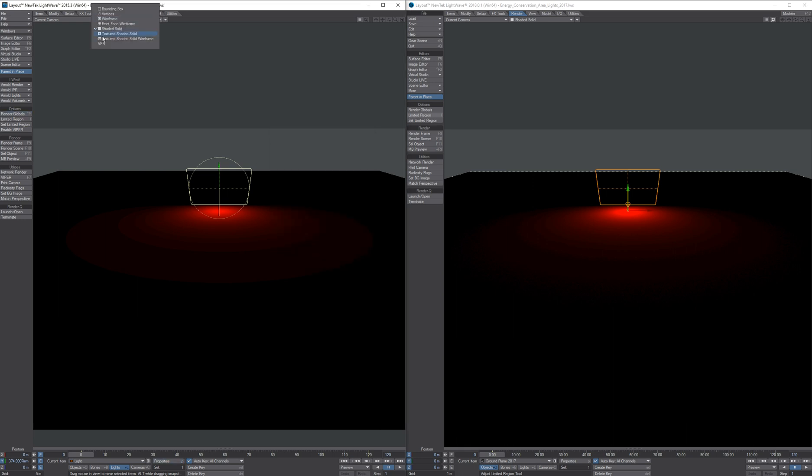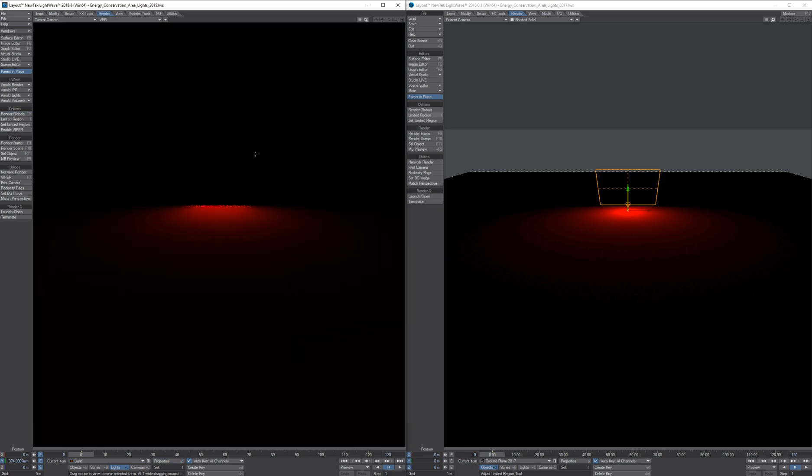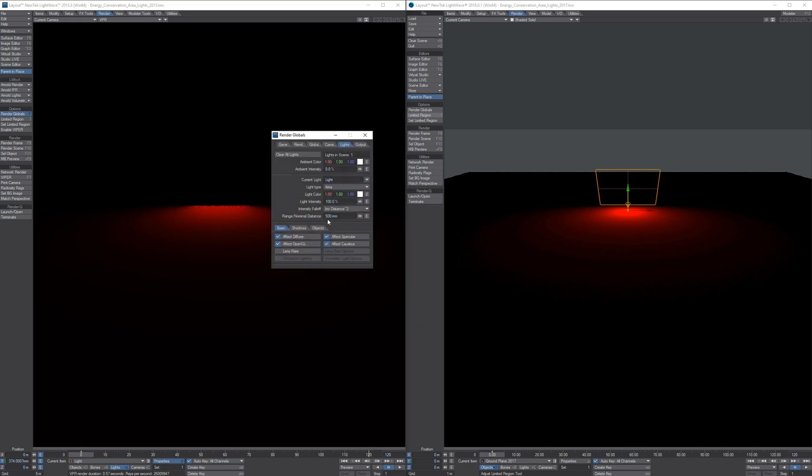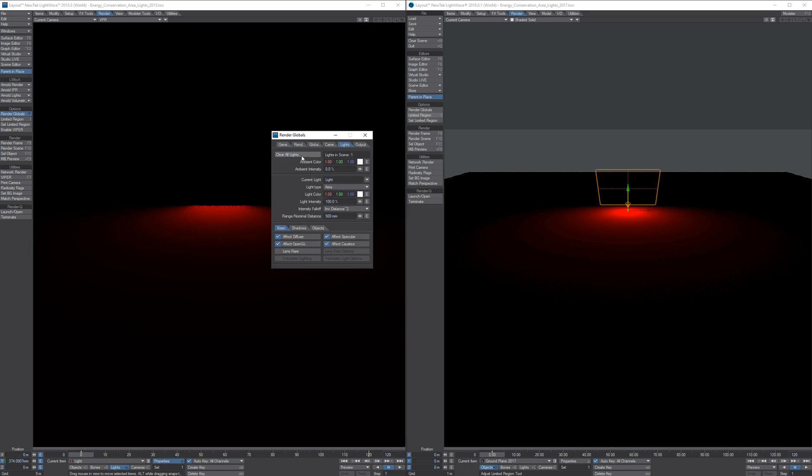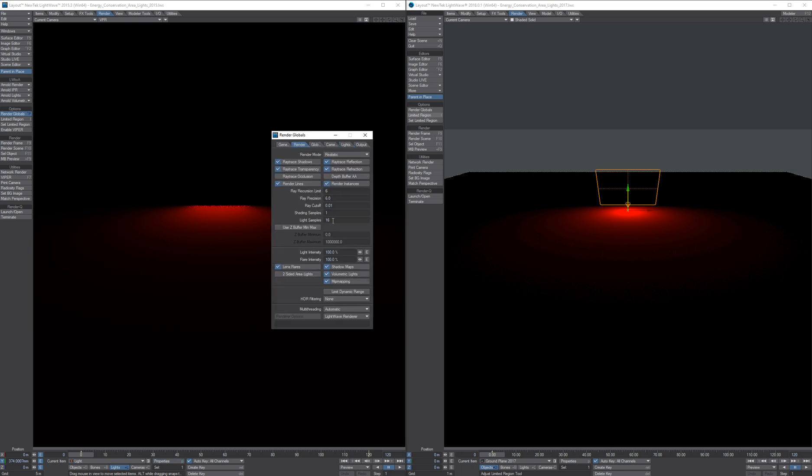And this is what it looks like in Lightwave 2015. We can see that it produces a lot of grain even with light samples of 16.